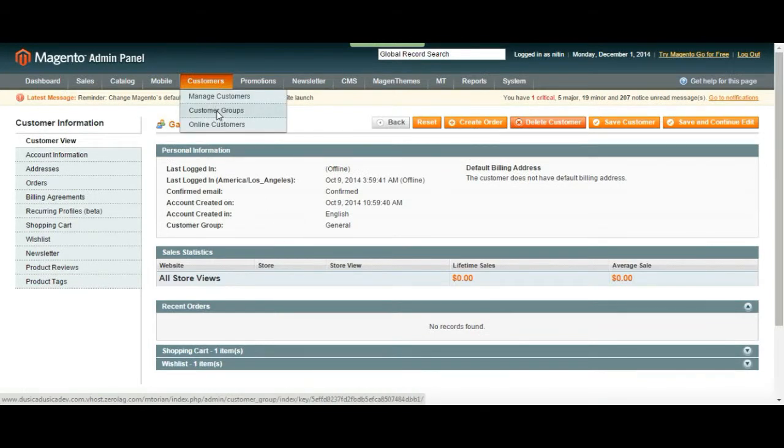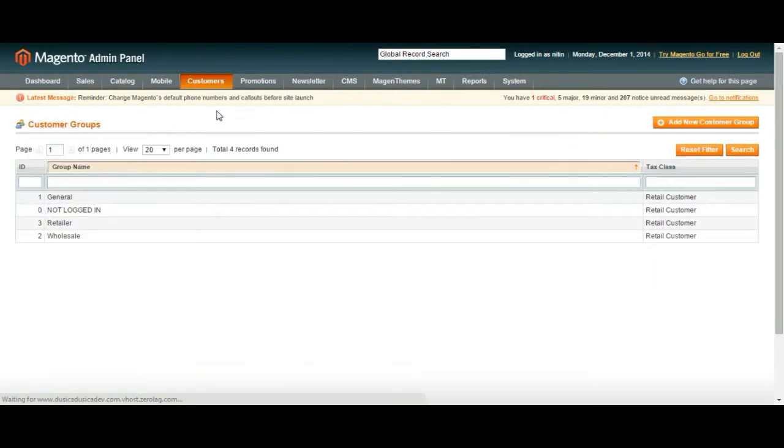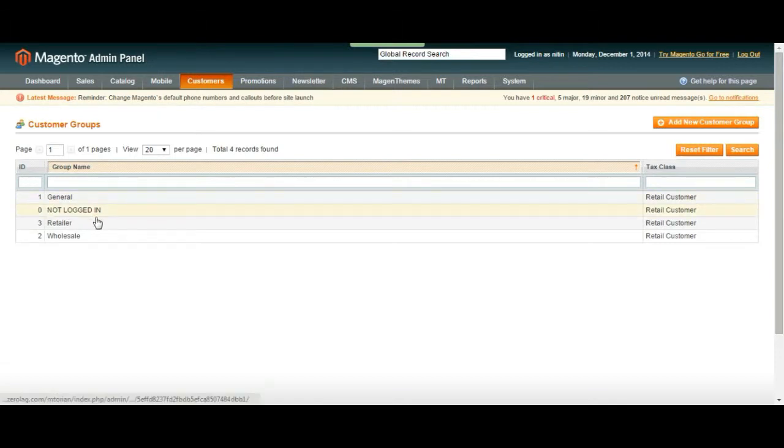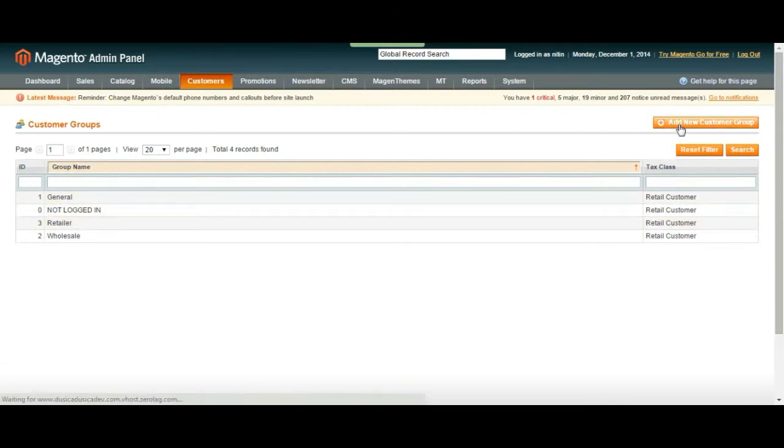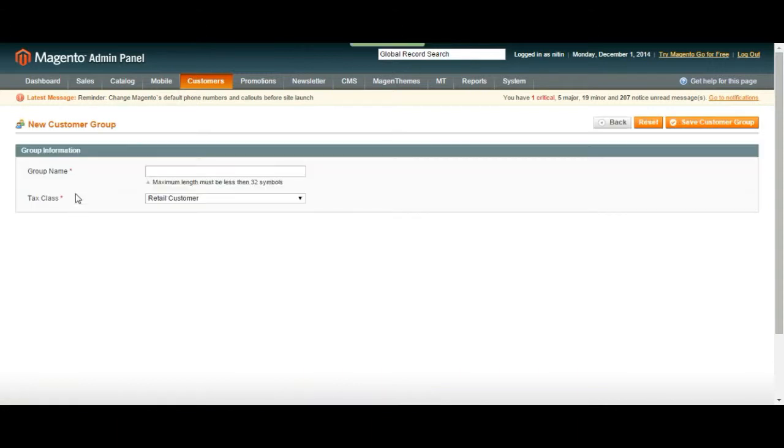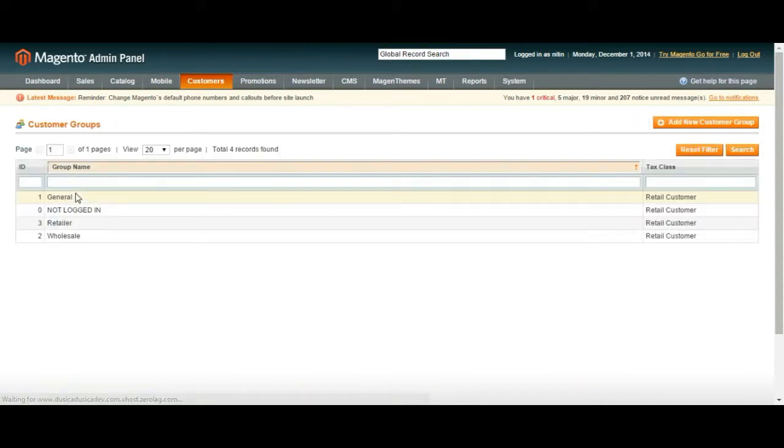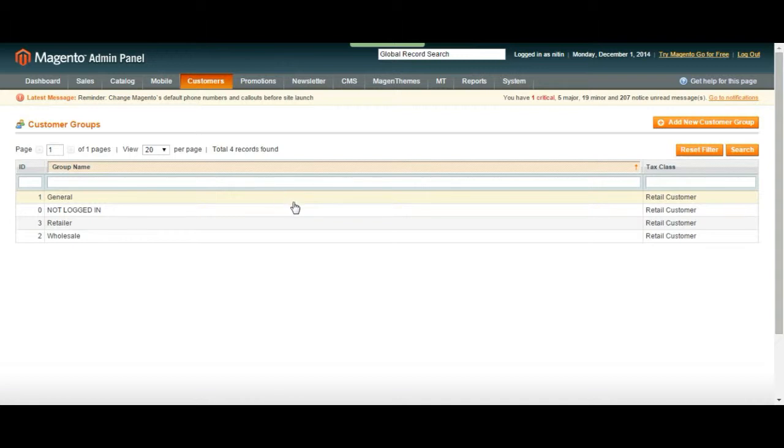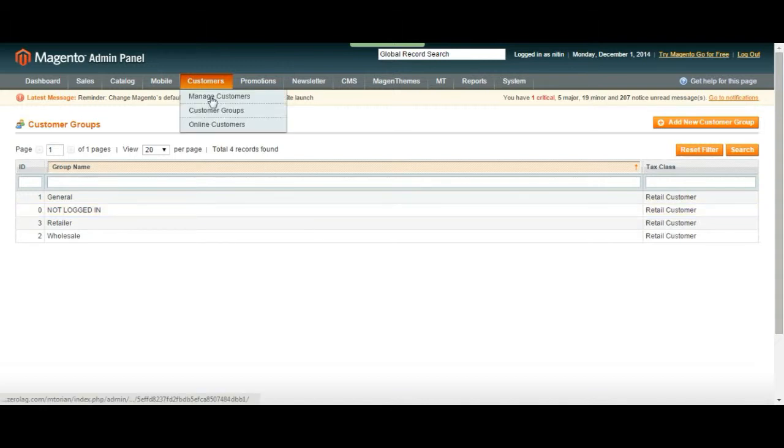We can also create customer groups where we can group our customers. You can just create new groups or just use the ones that are over here. By creating groups you can actually assign customers to that specific group and then take an action for the whole group. You can also see your online customers.